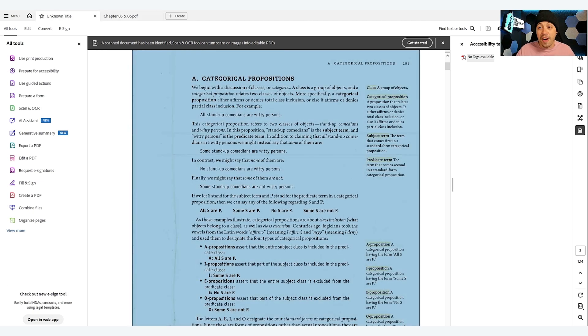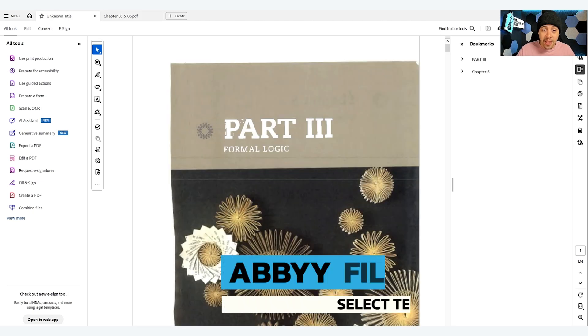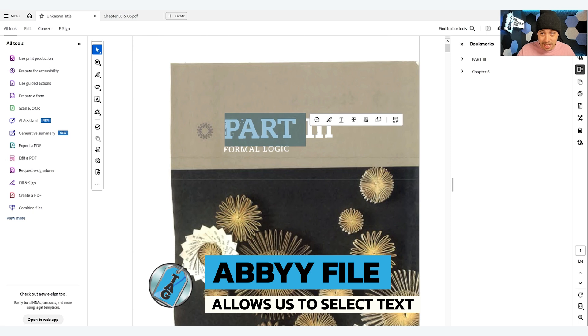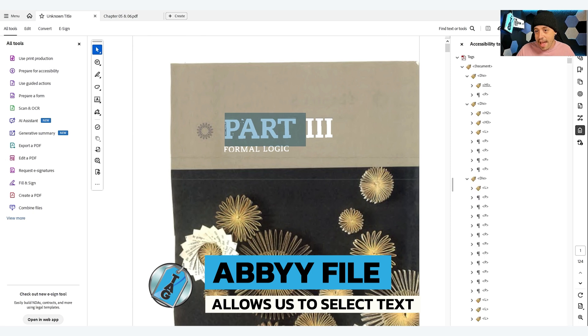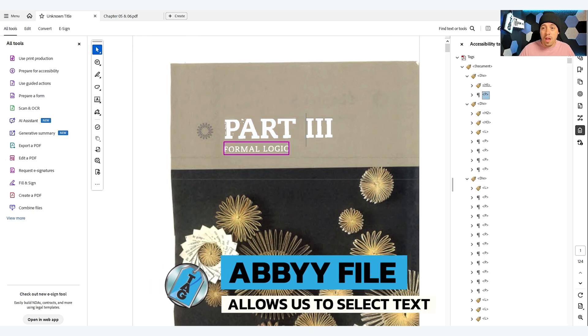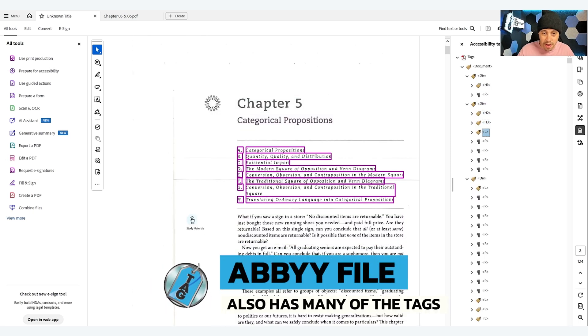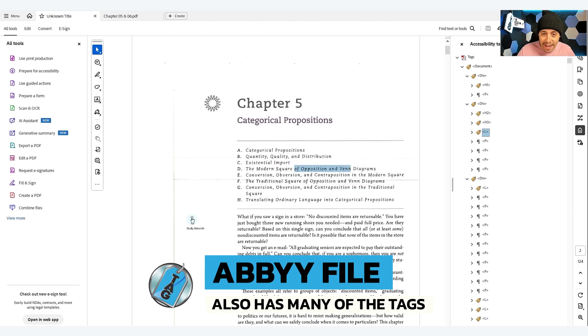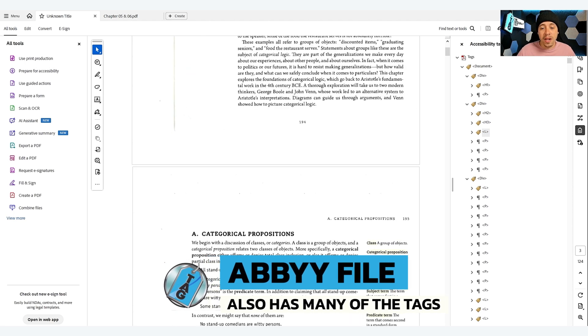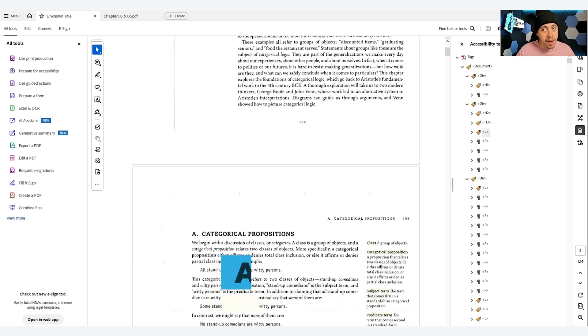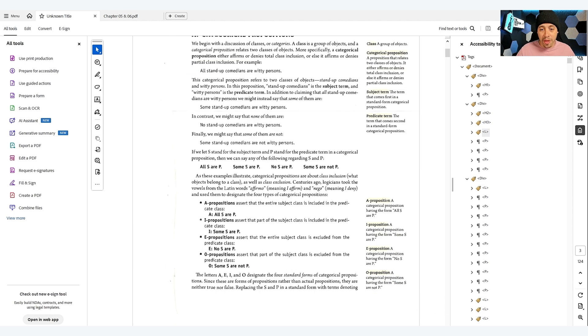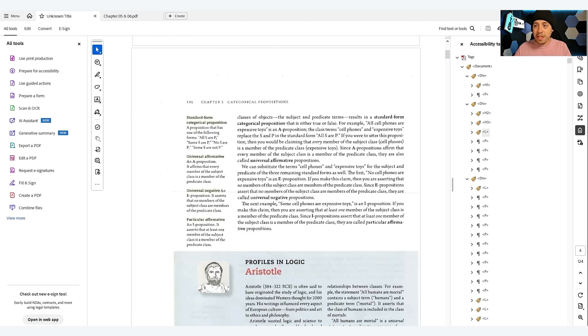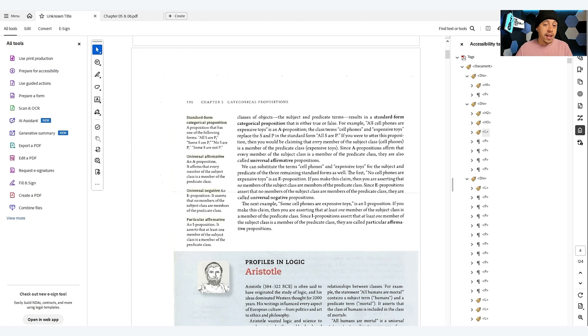But if I look at the file that came out of Abby, I now can select the text and the document comes through with many of the tags in place already. I could then select the text, I can copy and paste it, this is going to work much better with our screen reader technology. This is really the power of Abby when you have your OCR settings set up correctly.